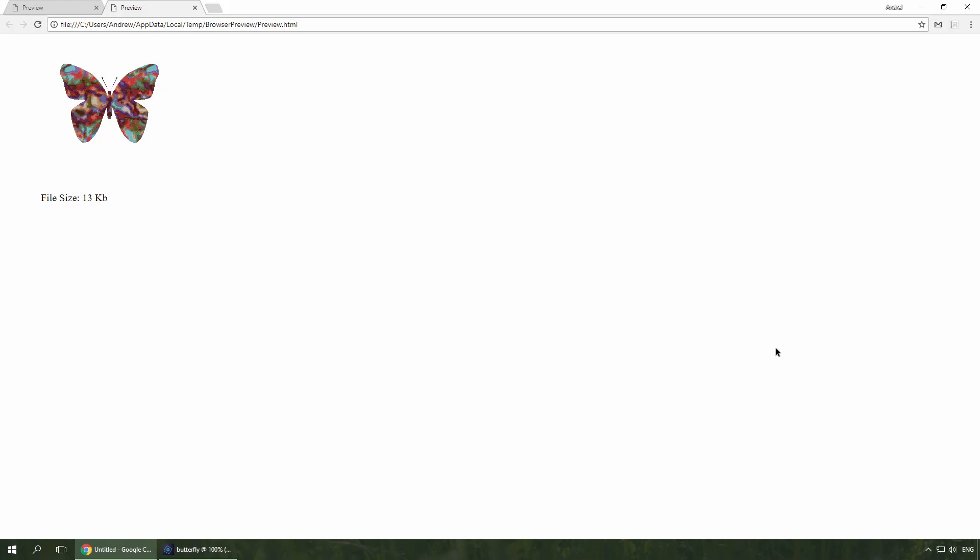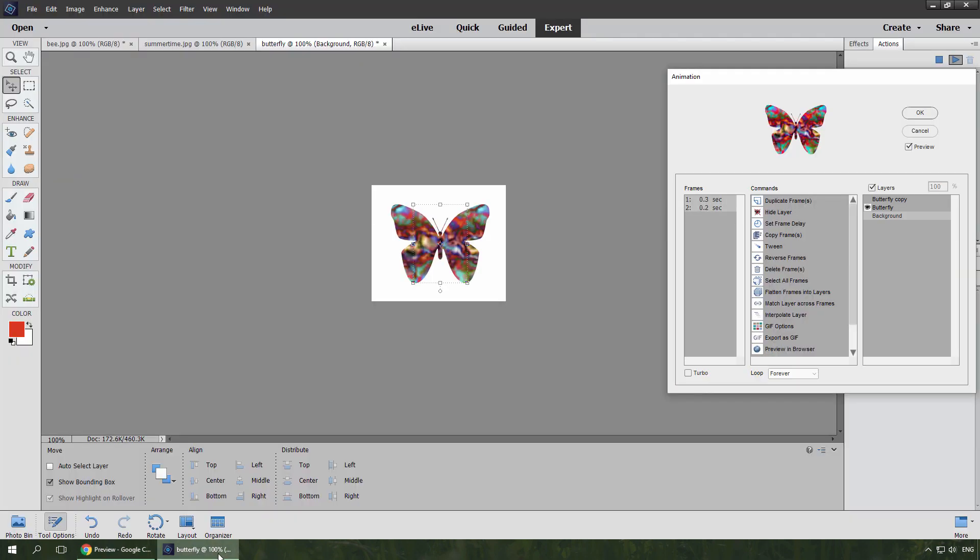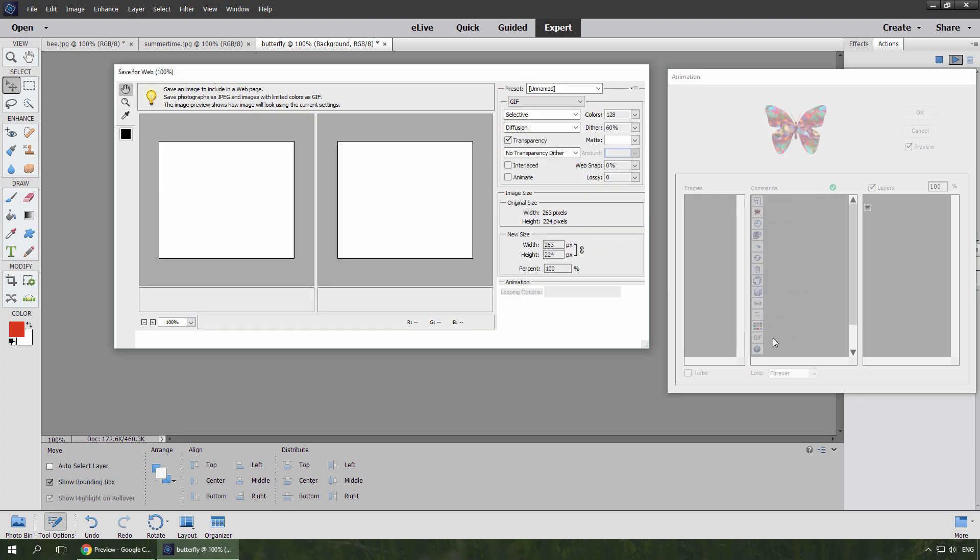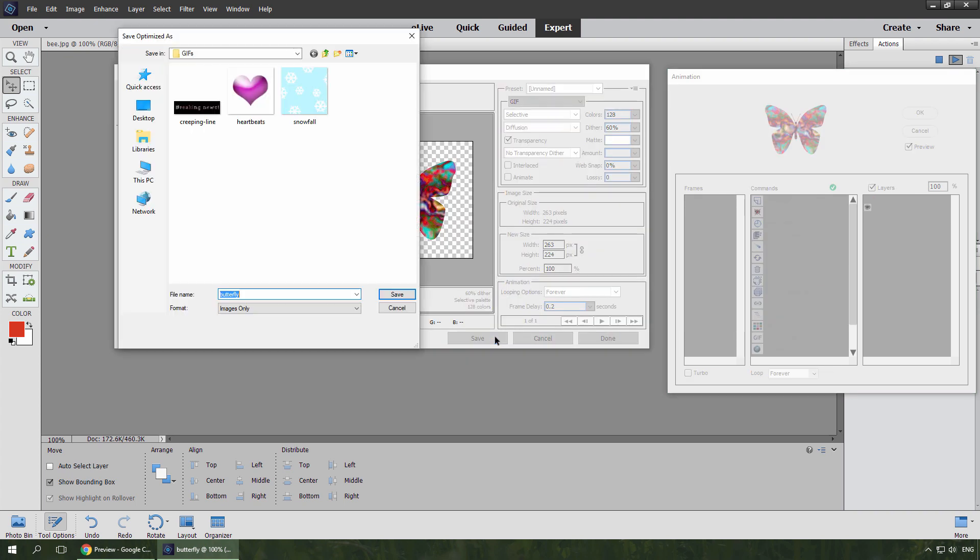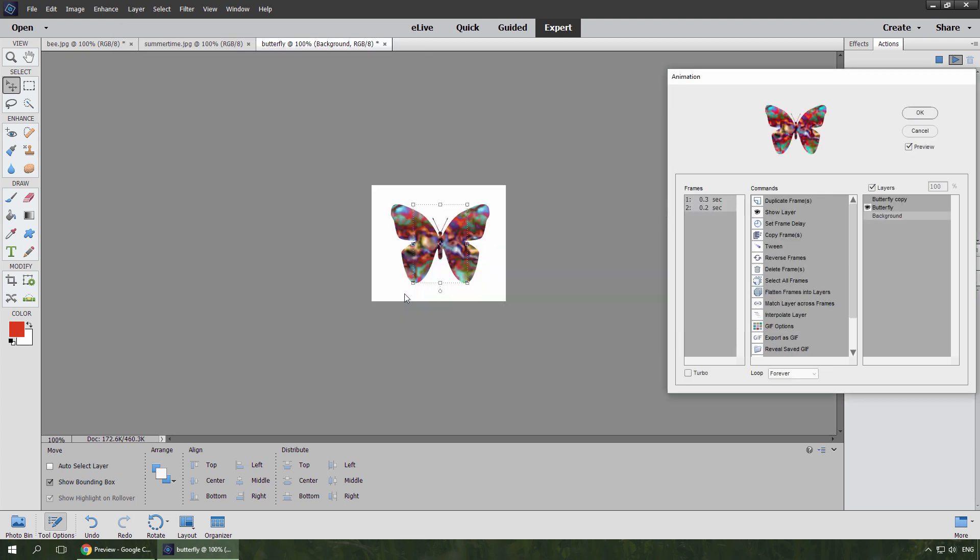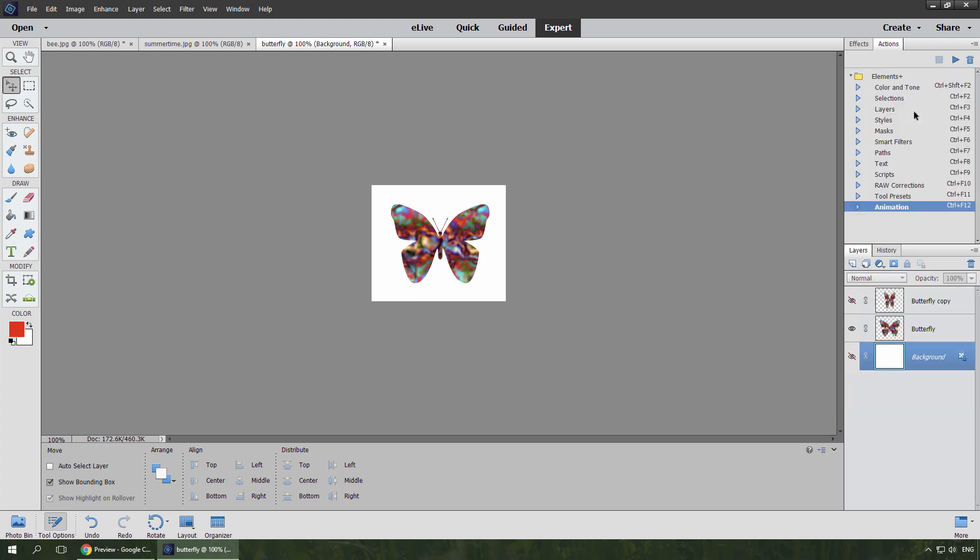I preview the result. Well, it's about OK. So I run export as GIF command, save the animation, and close the dialog.